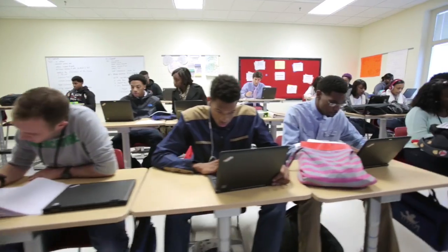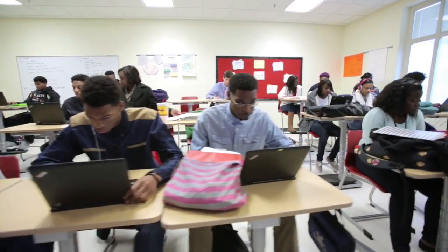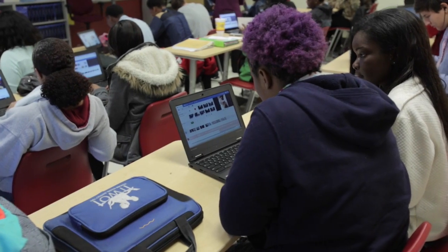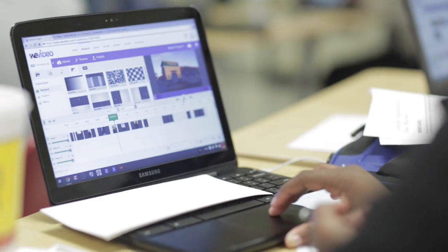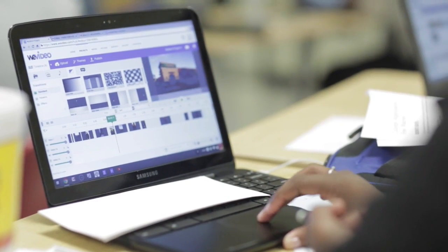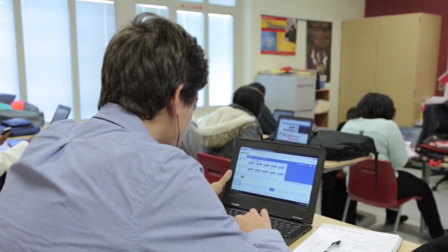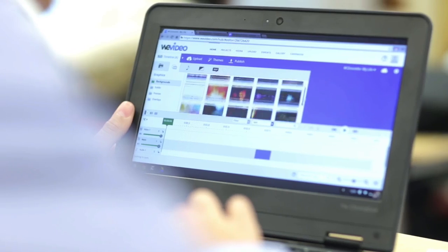Join more than 5,000 schools reimagining creativity in the classroom. Contact our sales team to discuss a comprehensive pilot or to obtain a quote.